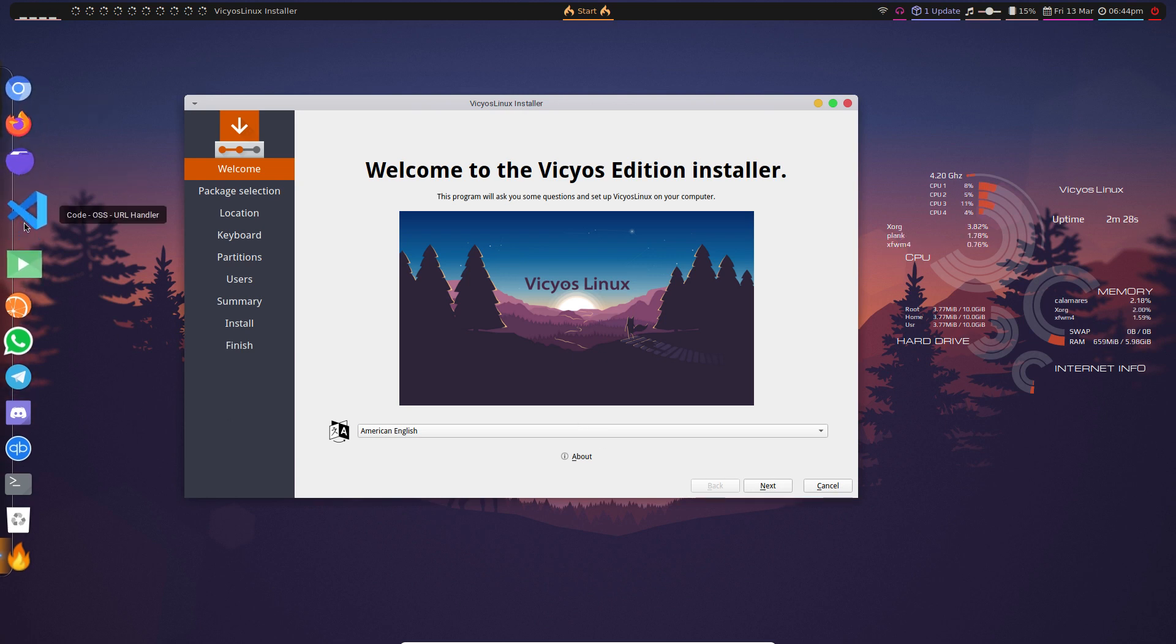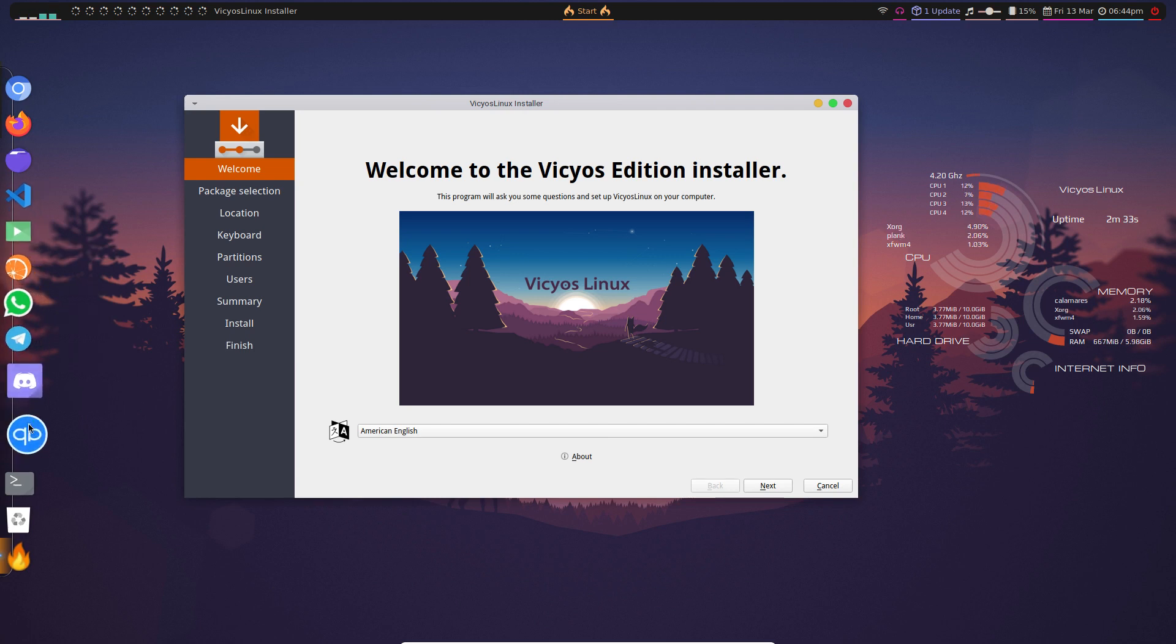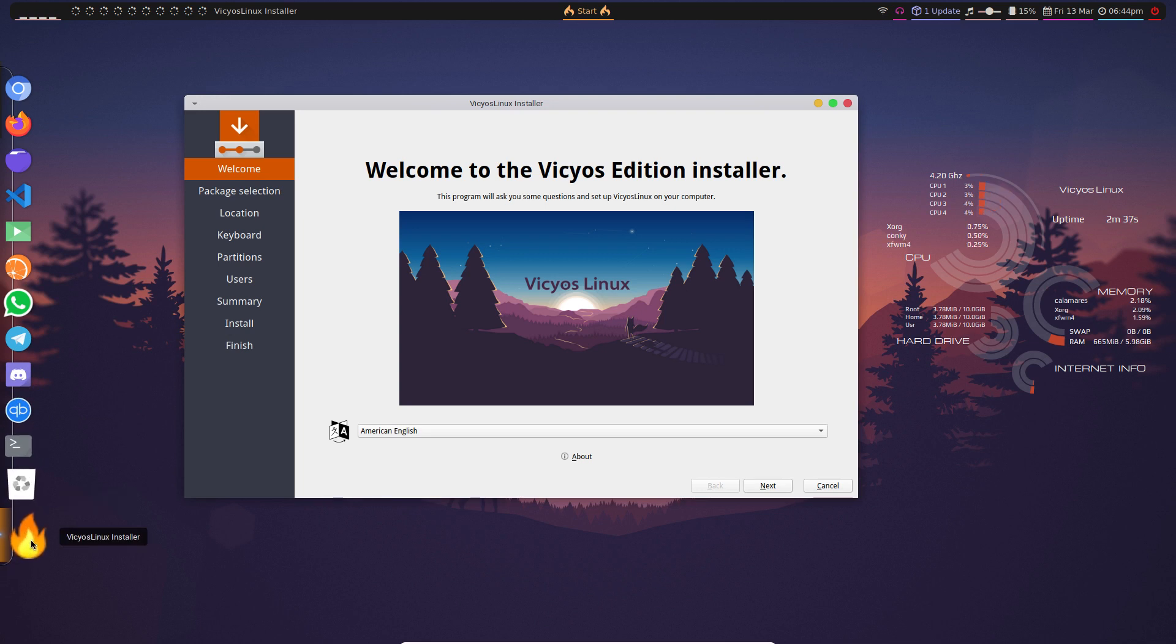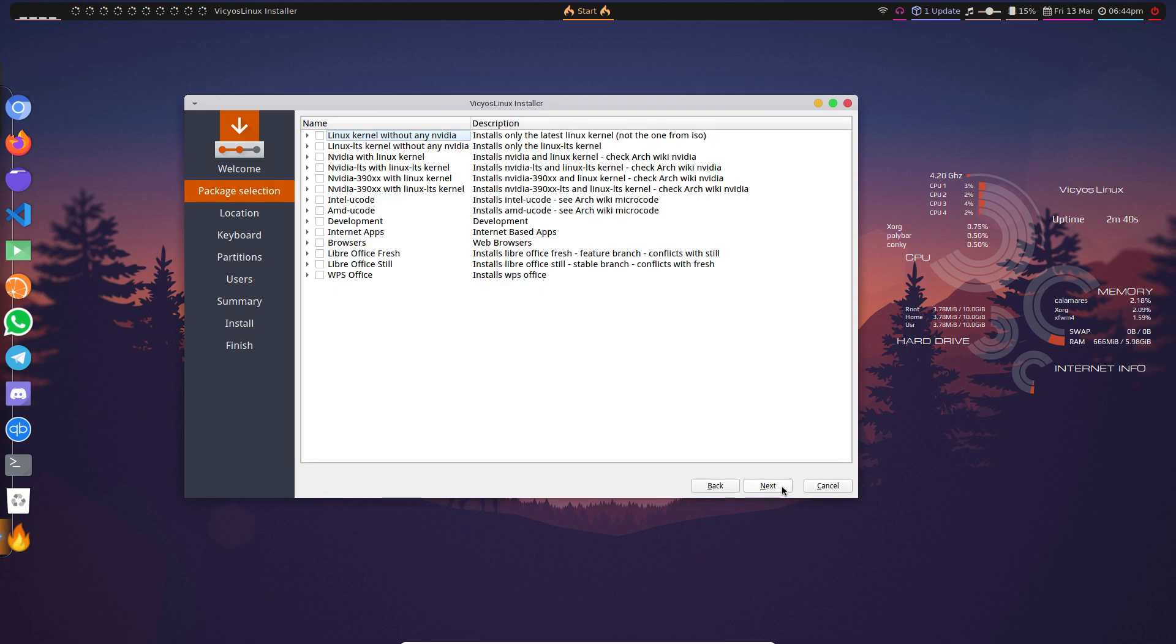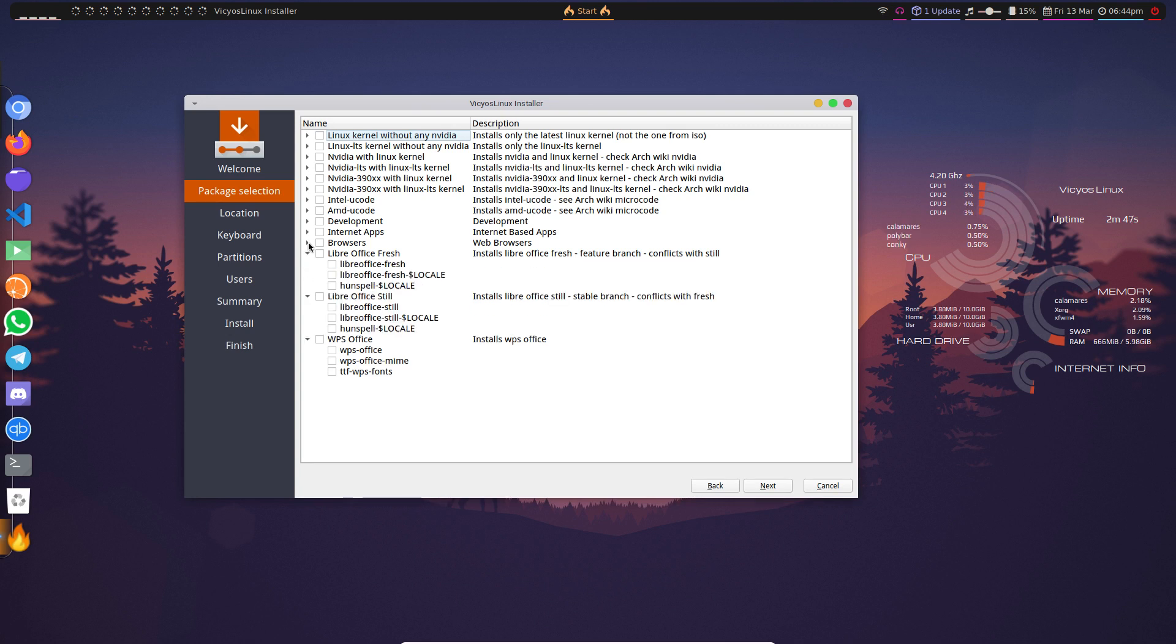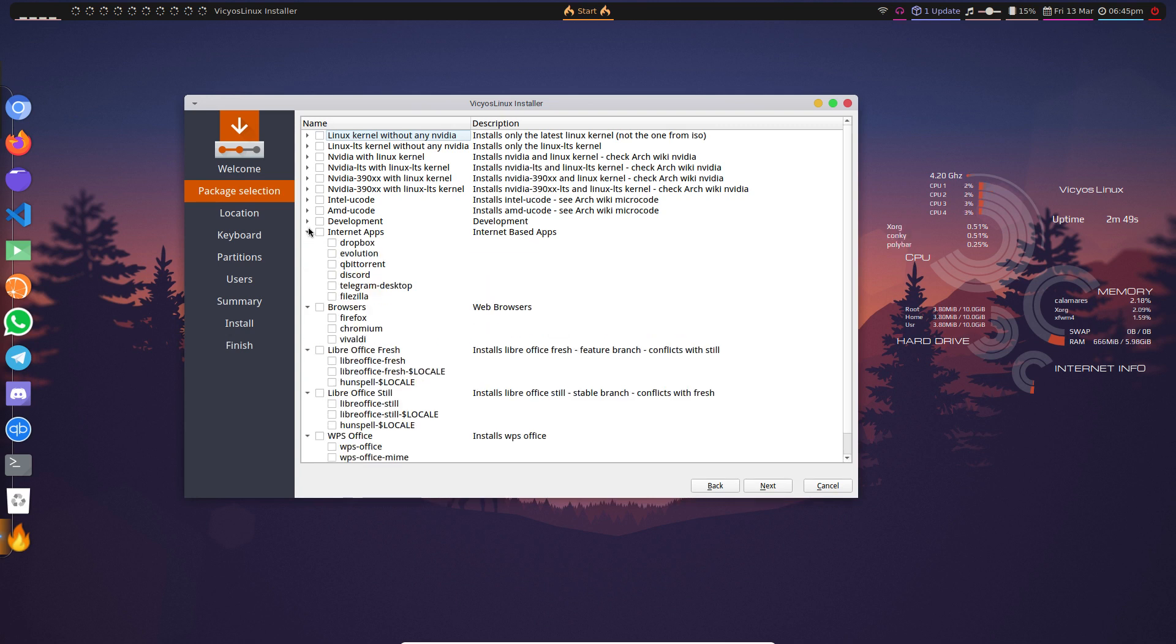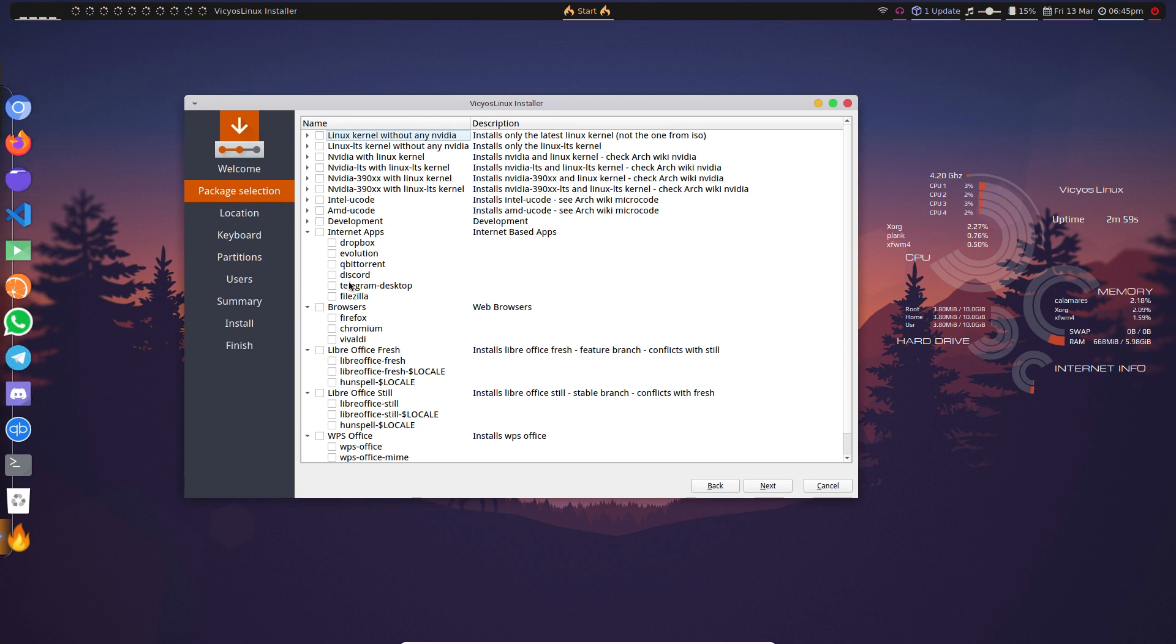Let's get installing some software, maybe first Thunar. VS Code, Deepin Movie, Clementine, WhatsApp, Telegram, Discord, Qubiton, urxvt, and the installer. Nice icon for an installer. Next we choose whatever we want in this particular choice here.